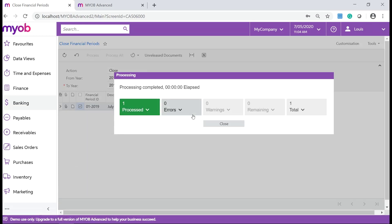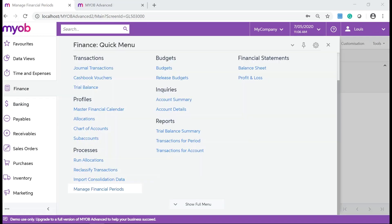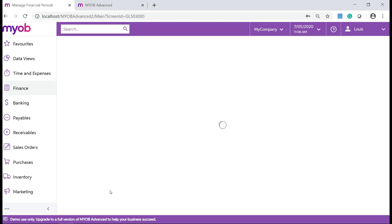Repeat the above process for all of your modules. Now we need to close and deactivate your selected period in the finance module. Navigate to Finance, Processes and click on Manage Financial Periods.